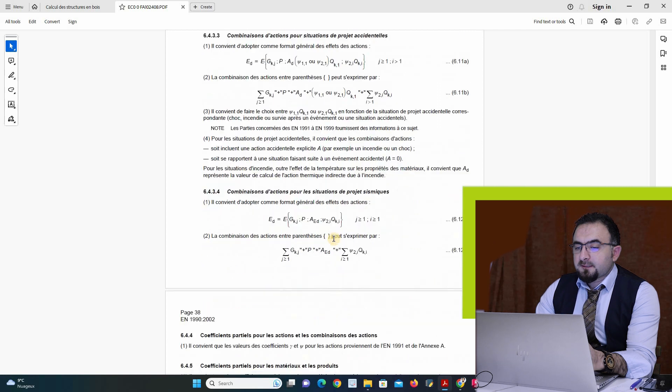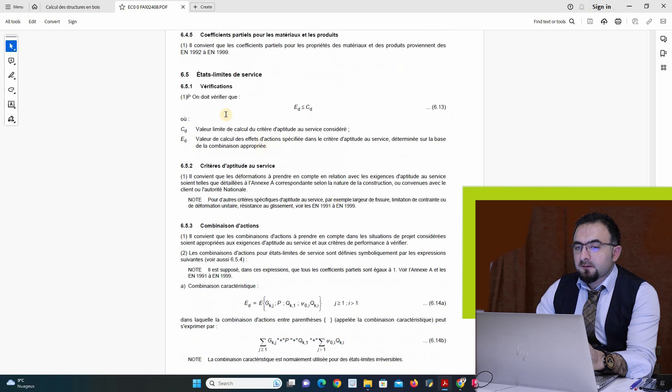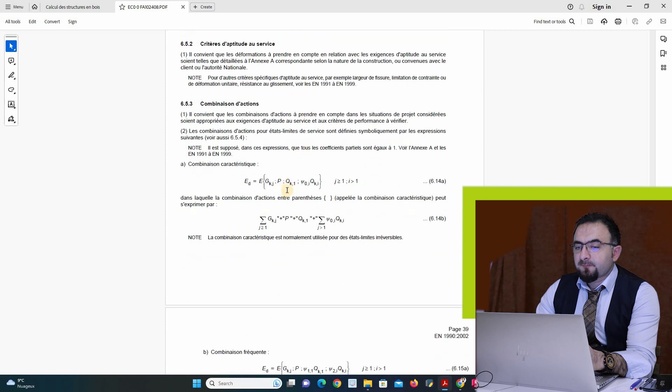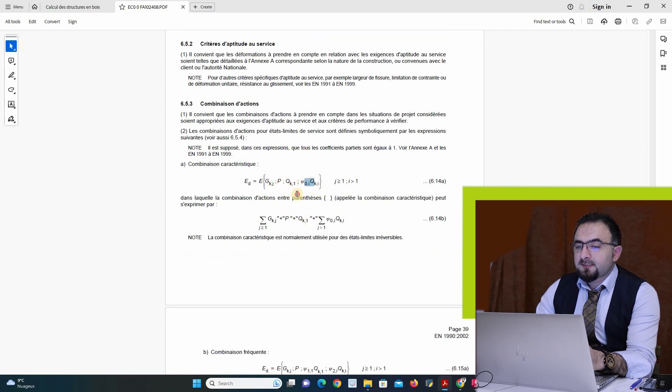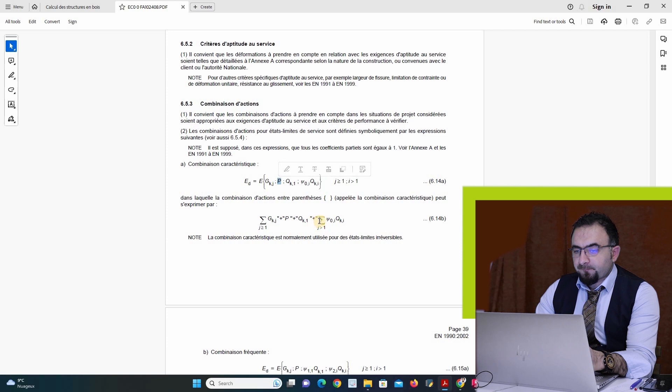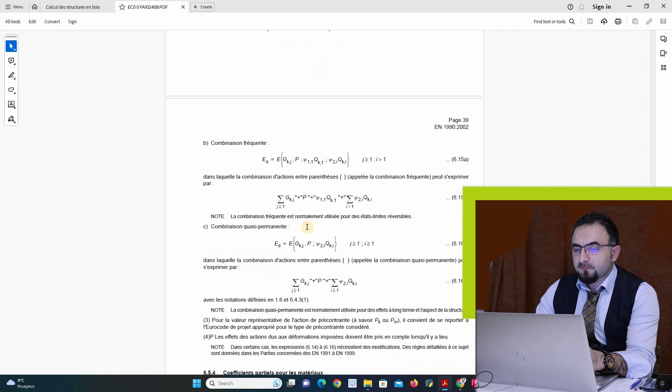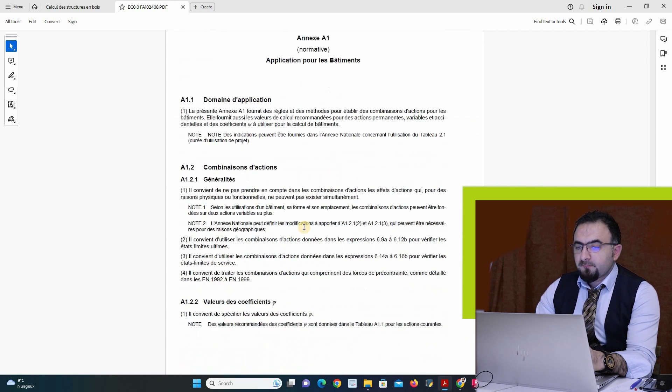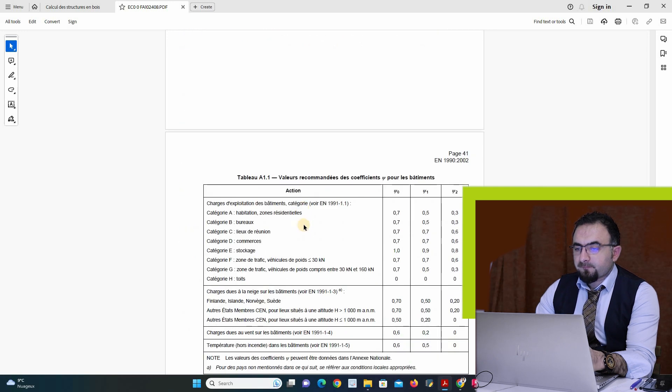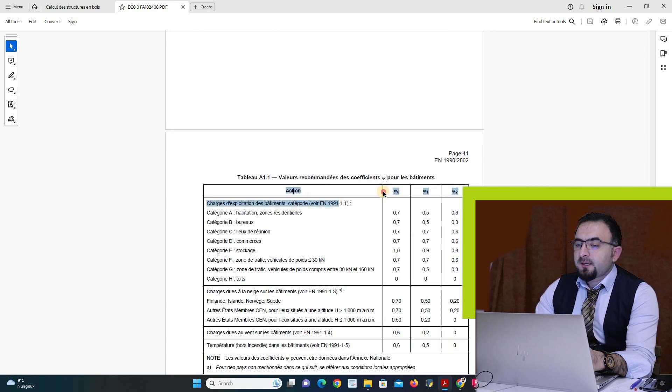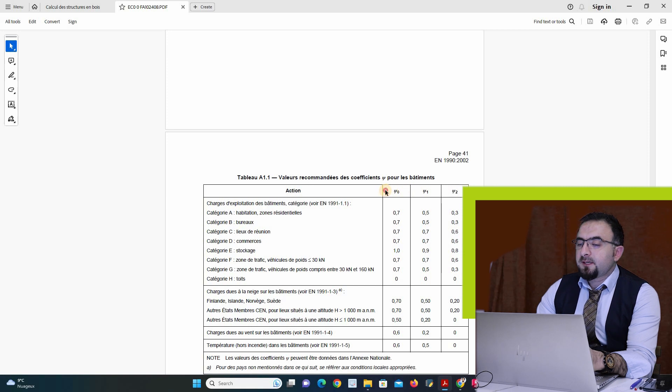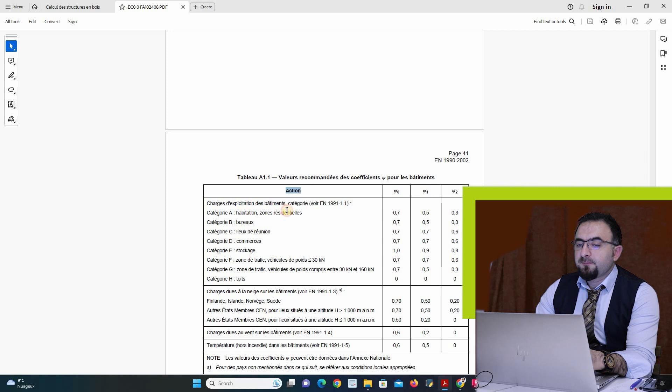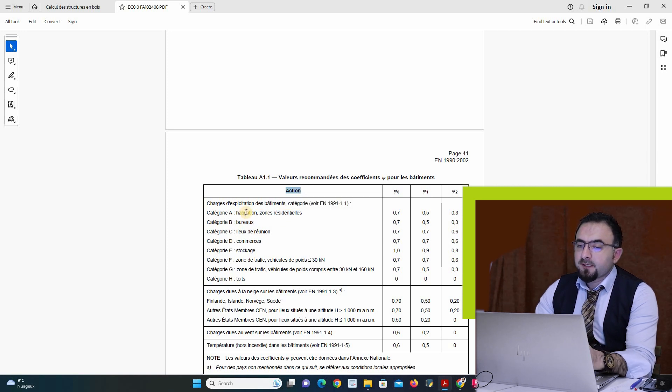For serviceability limit state for the displacement of the structure in the same way, I have sigma Q. I have an equation here. I can find the value of C, C0, C1, C2. It depends what type of structure I have, if I have habitation or other things.